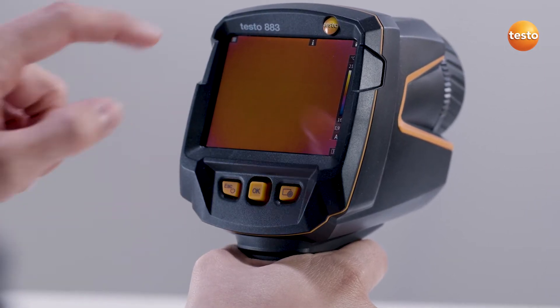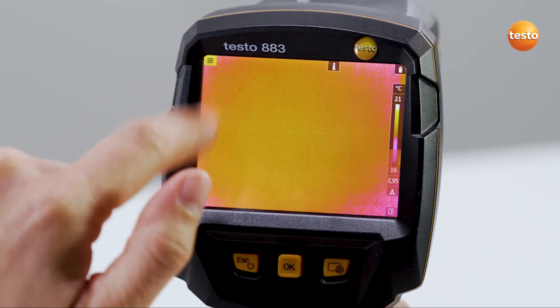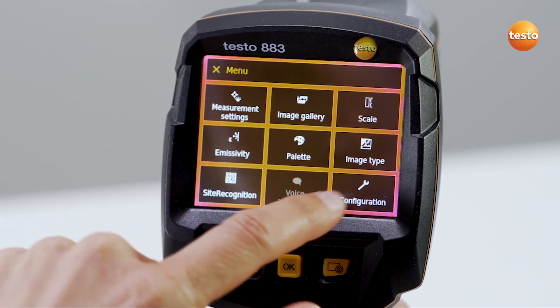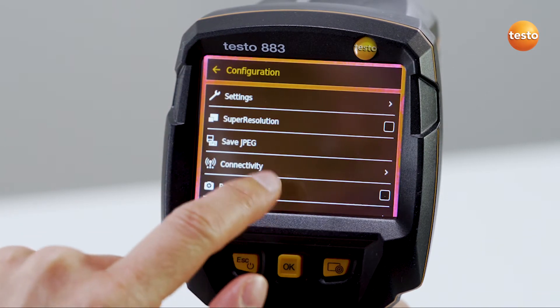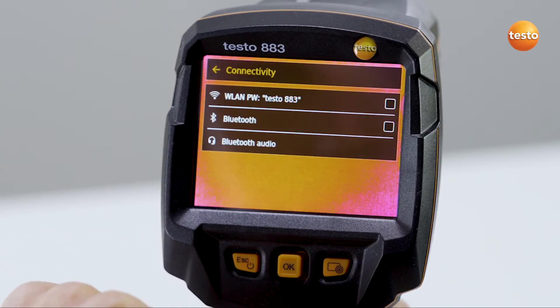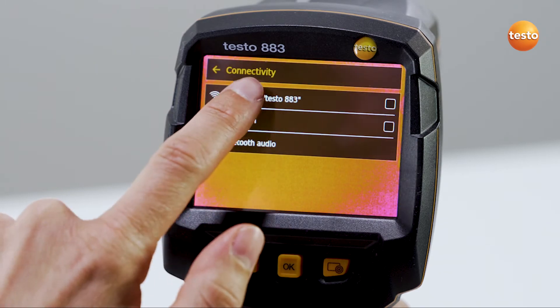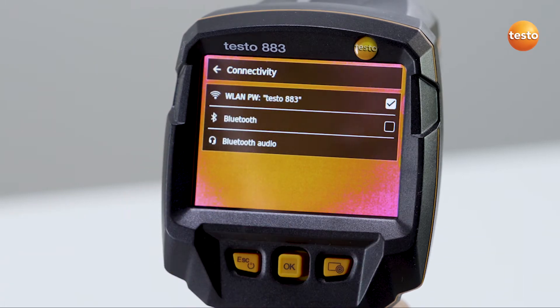Firstly, open the menu. Secondly, select the configuration, connectivity. Thirdly, select WLAN. Done.